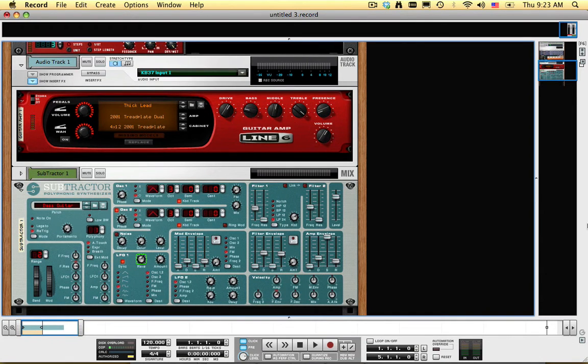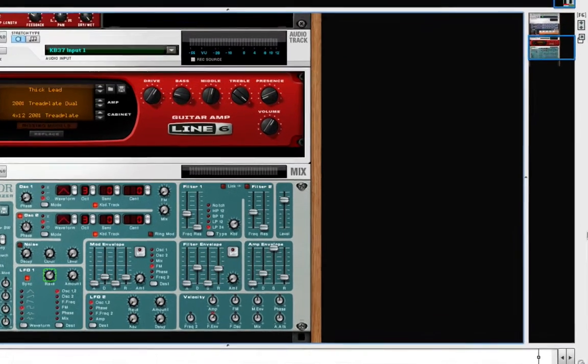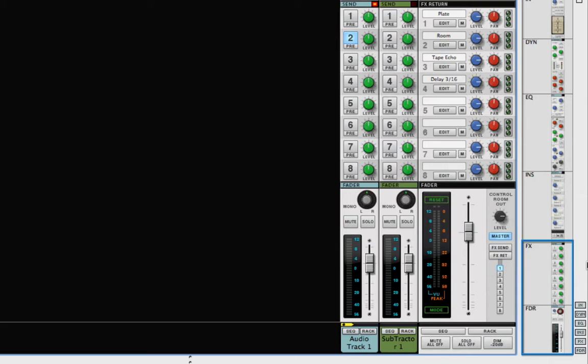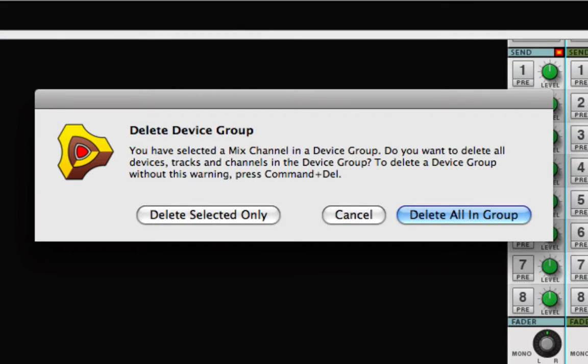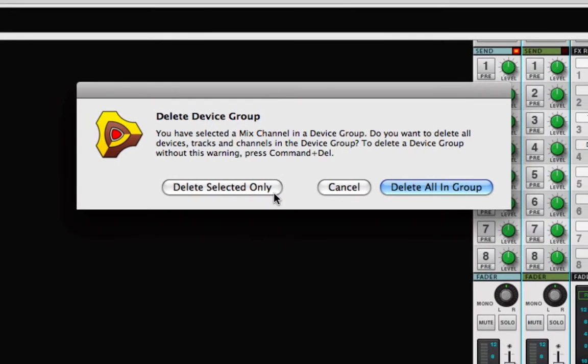Now I'll click F5 to show the mixer. I can delete the Subtractor channel, since there will be no audio output from Subtractor. I'll make sure to choose Delete Selected Only, or else the actual Subtractor would be deleted along with the mixer channel.